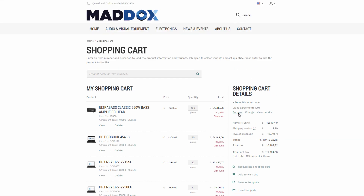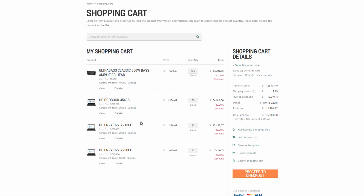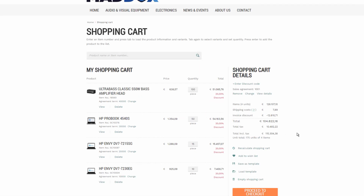The customer can remove, change, and view the details of the applied sales agreement directly in the shopping cart and change the agreement term for the sales line, if there are different agreement terms for the same product. When the customer creates the order based on the sales agreement, SANA triggers all the terms and conditions of the blanket sales order in Microsoft Dynamics NAV.